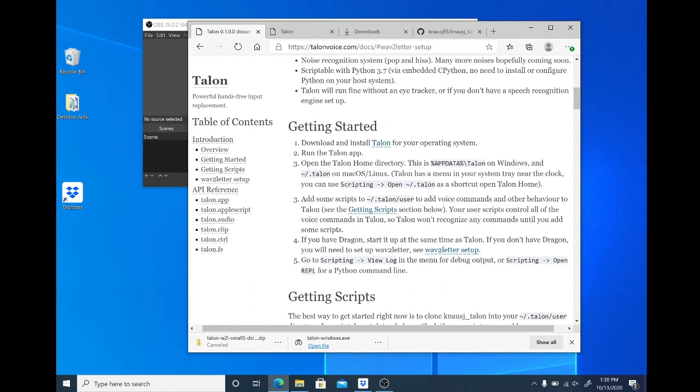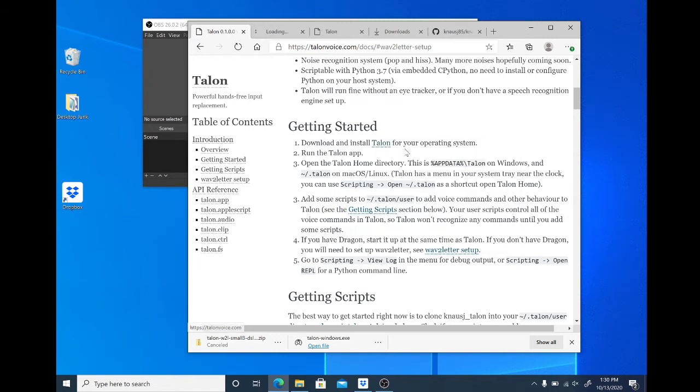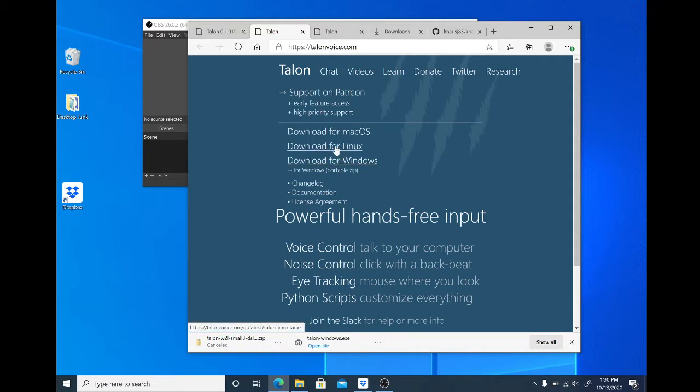Step one, download and install Talon for your operating system. Let's see where that takes us. It takes us to the main page where we are going to download Talon for Windows.